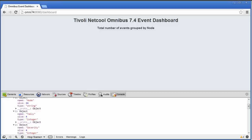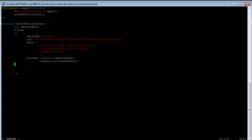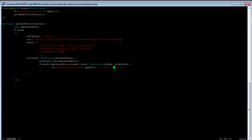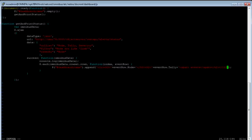To loop, I'm using the jQuery function each: dollar sign, dot, each, and the data I want to loop through — omnibus_data.rowset.row. For every entry in this array, I want to call a function that gets the index of the row in the array and the data of the row — I'll call the data event_row. In this function, I will append to the dashboard items container the list item HTML code: list item, heading 3, and the city should now be in event_row.node, end heading, heading 2, and the number of events will be in event_row.tally, span, space, events, span, end heading, end list item.